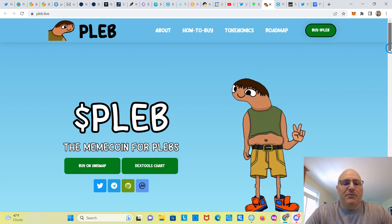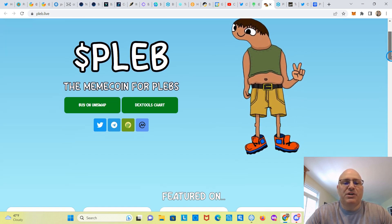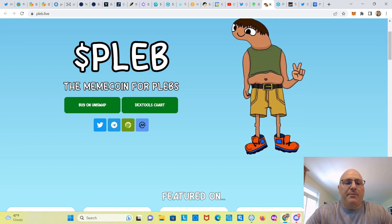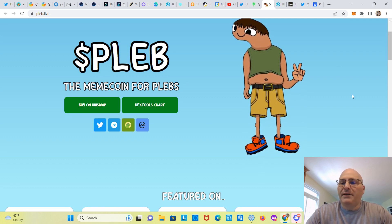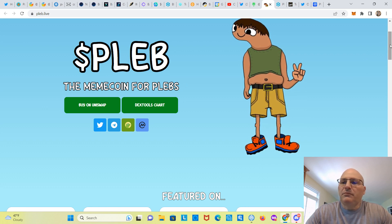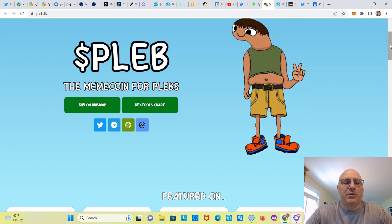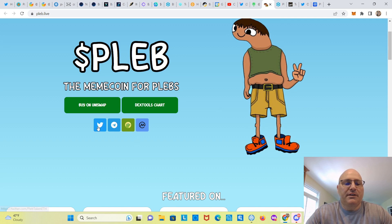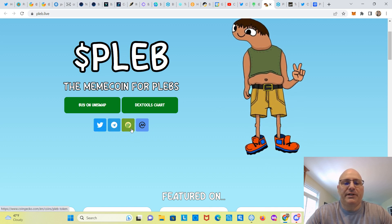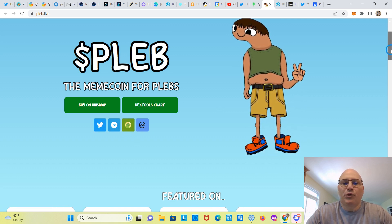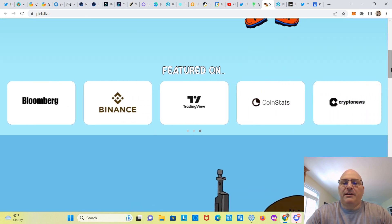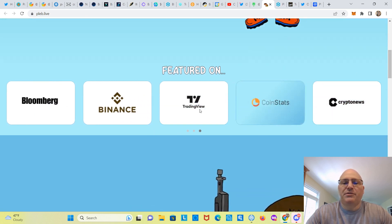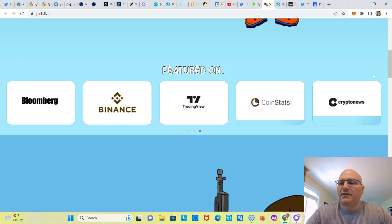All right, let's learn about PLEB, the meme coin for plebs. Buy on Uniswap, DEXTools chart. So Uniswap is ERC-20, built on the Ethereum blockchain, so it is an ERC-20 token. Here are their links: Twitter, Telegram, CoinGecko, coin marketplace, and featured on a bunch of things here. Crypto news, I'll leave you guys to check it out when you get a chance.